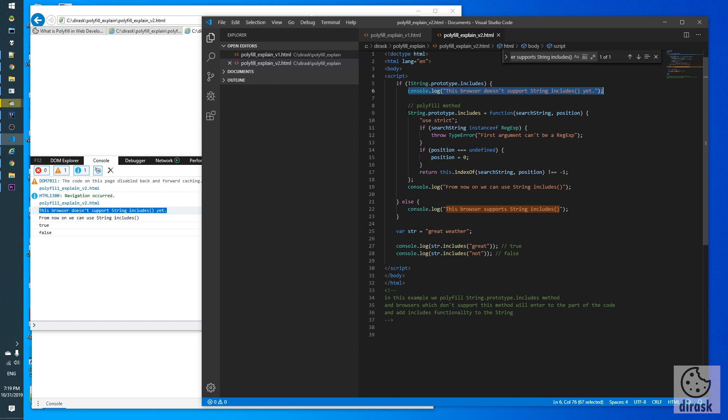And we see that Internet Explorer executed this part of code. Here we have the next console output and we see exactly that we didn't get the same error as we got in version 1.